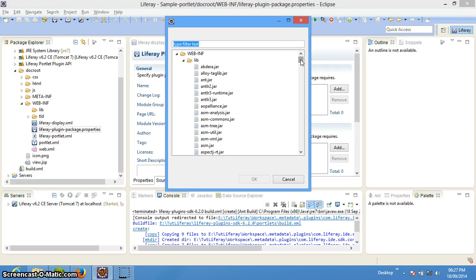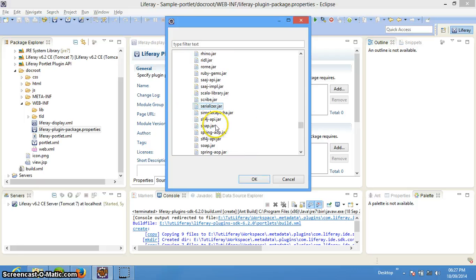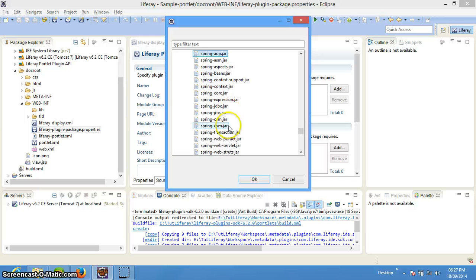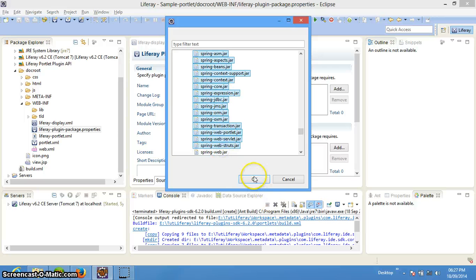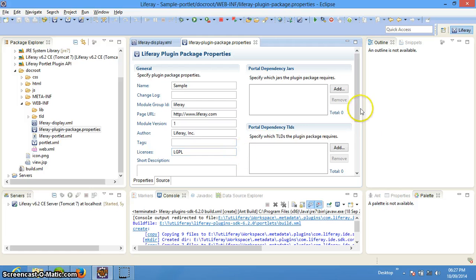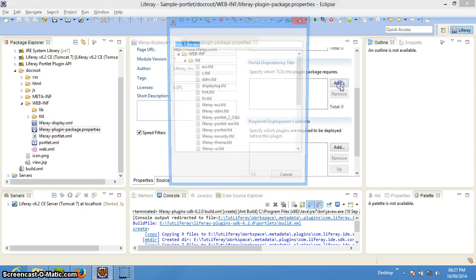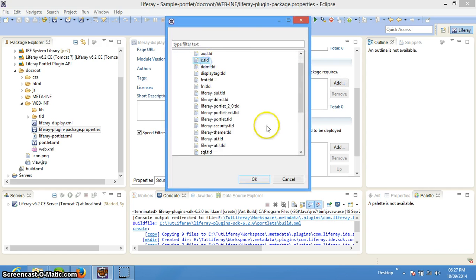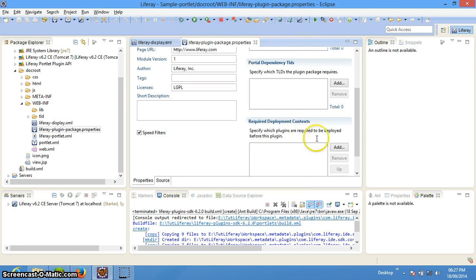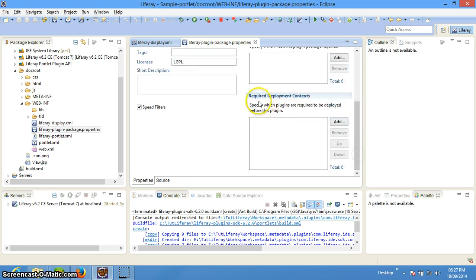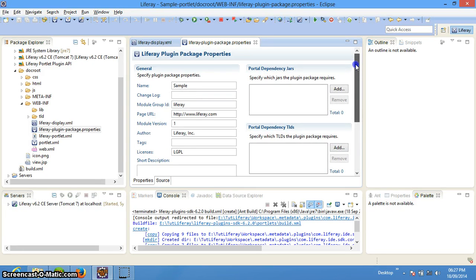We can add some jars from Tomcat here. We need to copy them from somewhere and put them in the lib folder. For example, if I need to add some Spring files, I just select them and say OK and they will come into my environment by default. These are the TLD files you need to include — for example if you want to include a CTLD you just click on it and it will be copied. The required deployment context is a high-level thing I will tell you afterwards — basically it is used for sharing services between portlets.